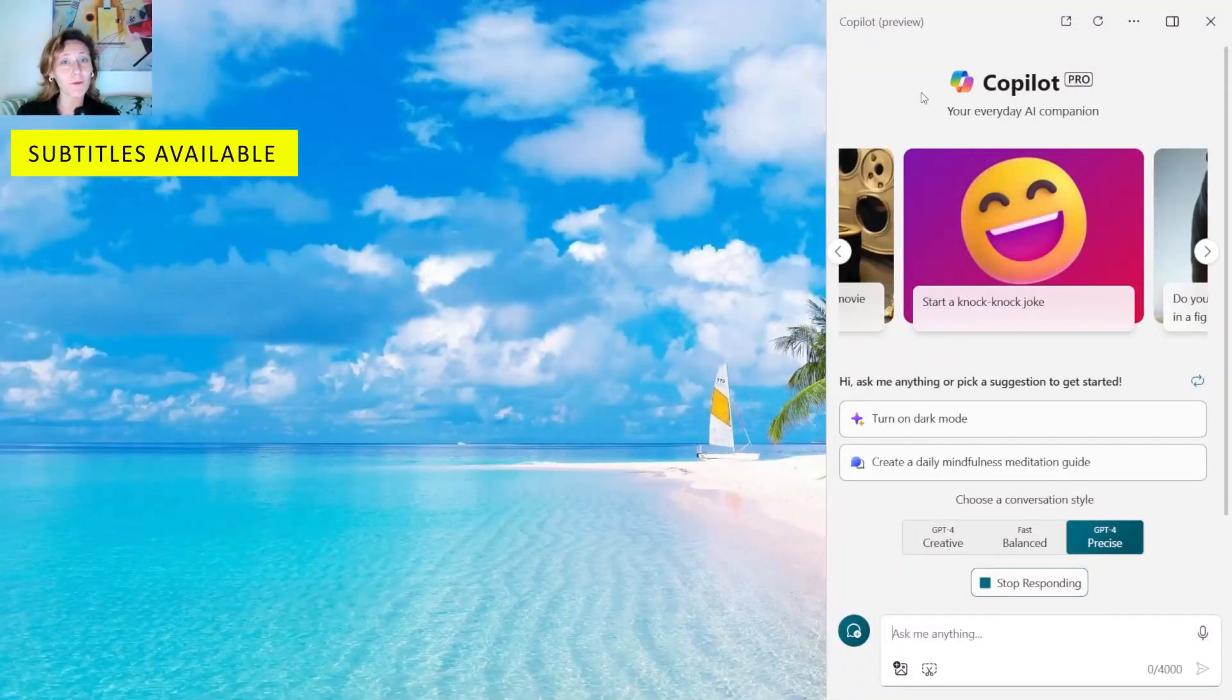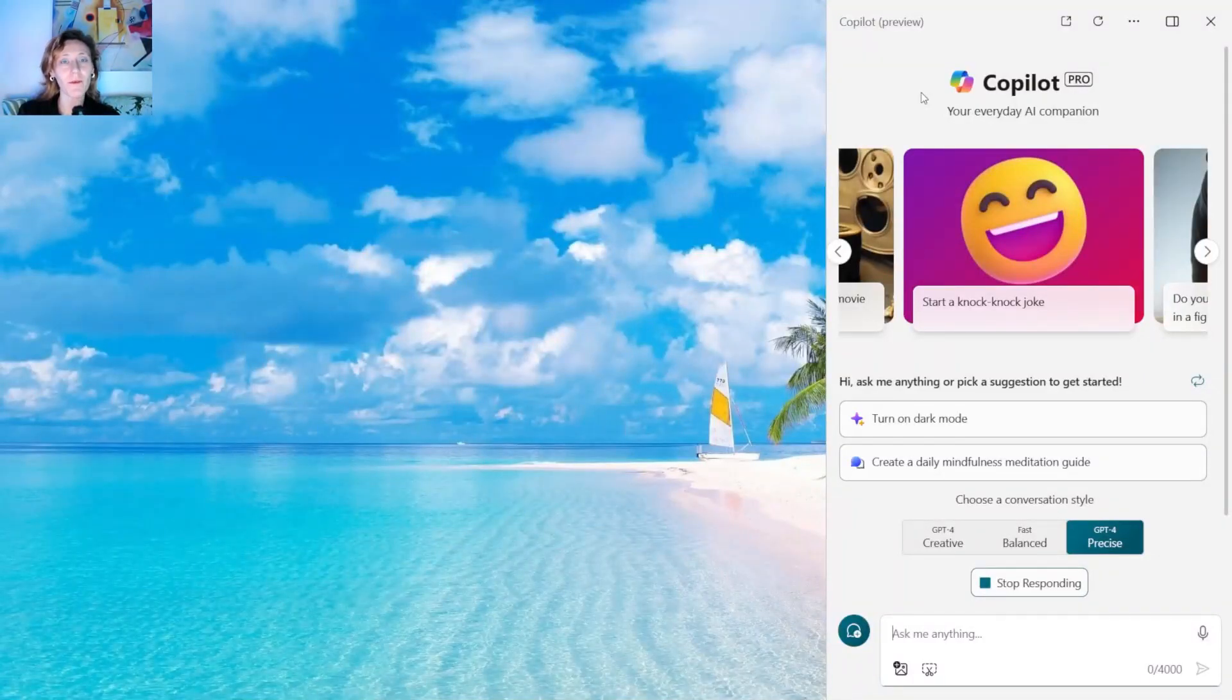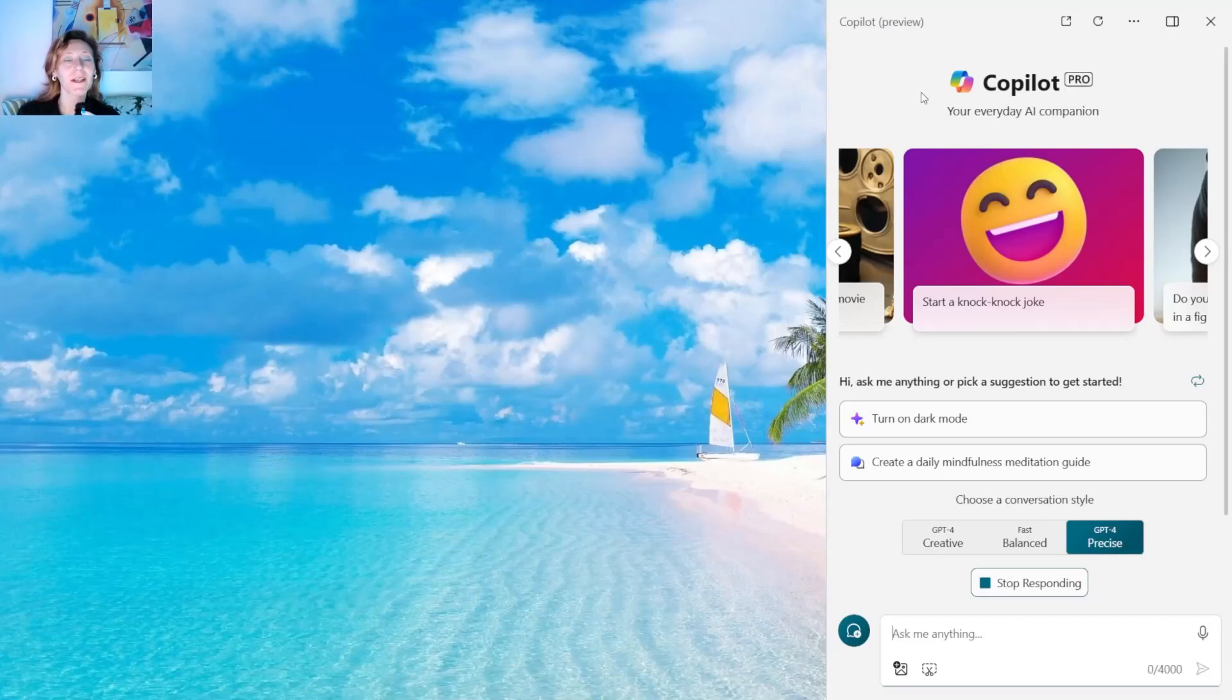Hi everyone! In this video we are going to fix the problem of Microsoft Copilot for Windows 11 not showing in the taskbar.